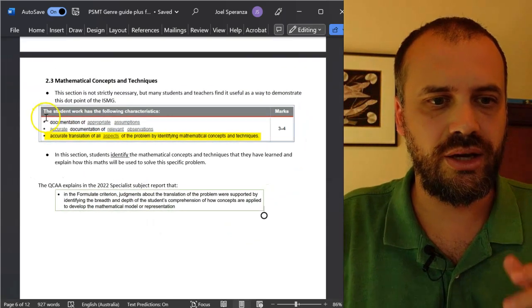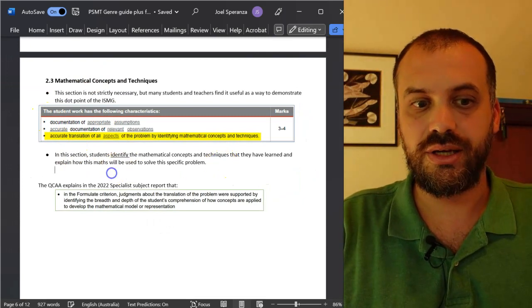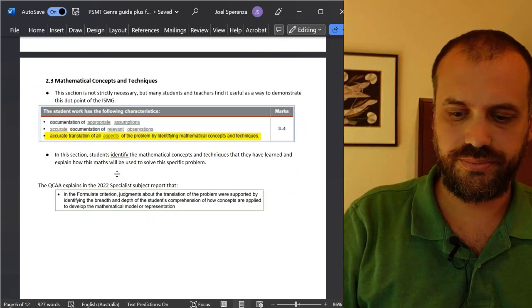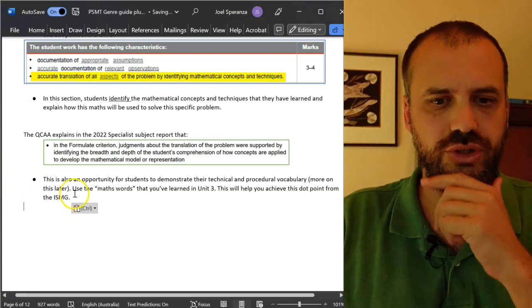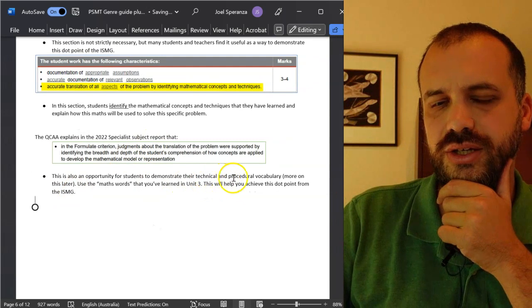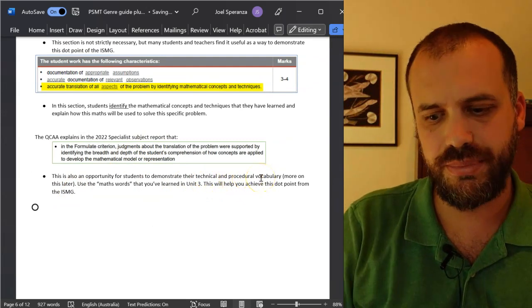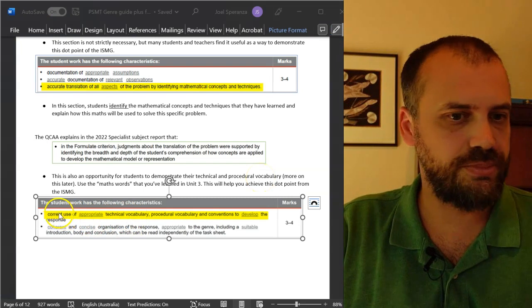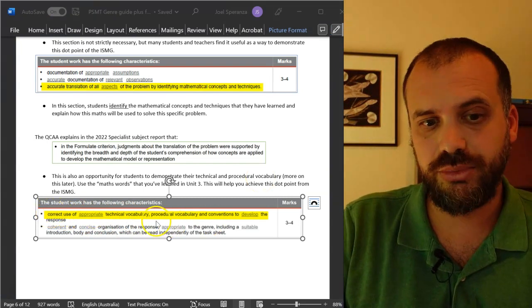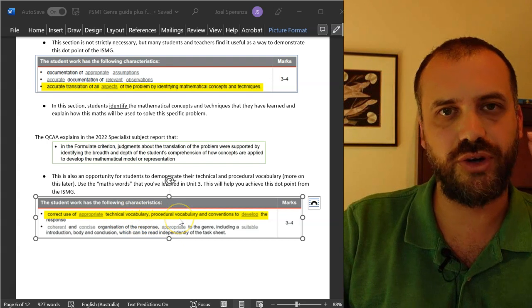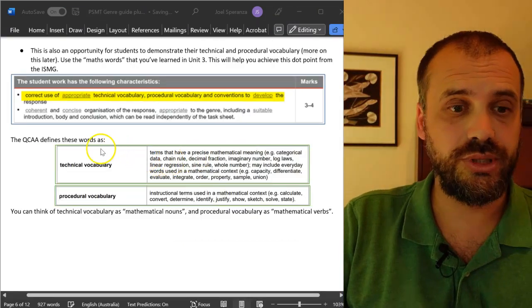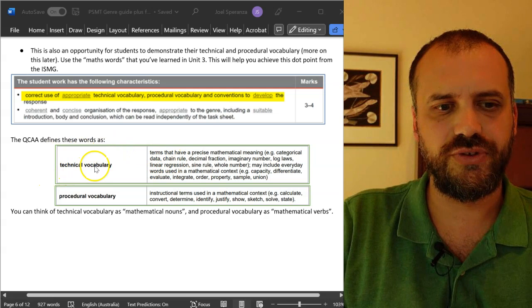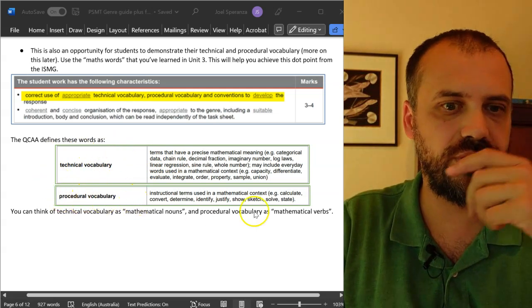I think having a section like this allows you to do that. Here's another reason I really like this section: I think it's a golden opportunity for you to demonstrate your technical and procedural vocabulary. Of course, you want to do that because that's part of the ISMG. That's how you'll be marked on your technical and procedural vocabulary. If you dive into the syllabus documents, you can find out definitions for technical vocabulary and procedural vocabulary.